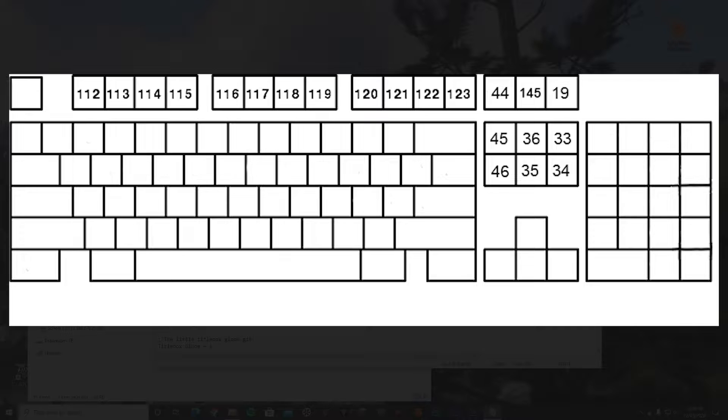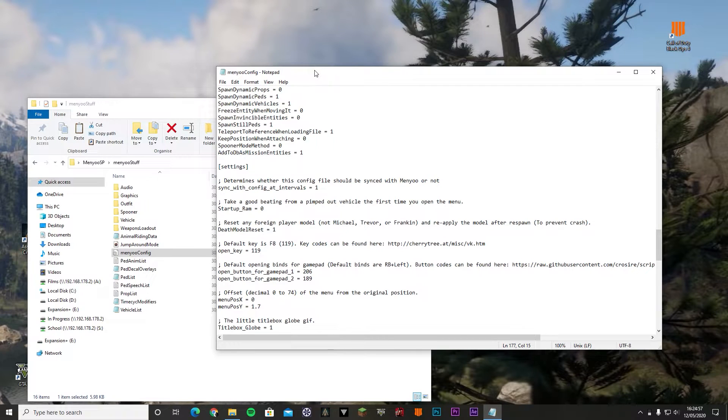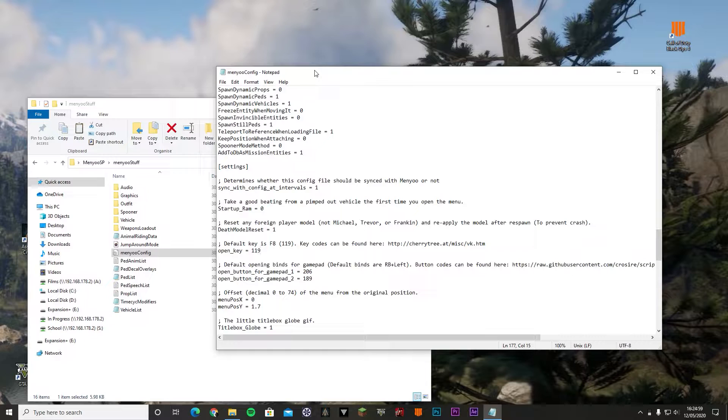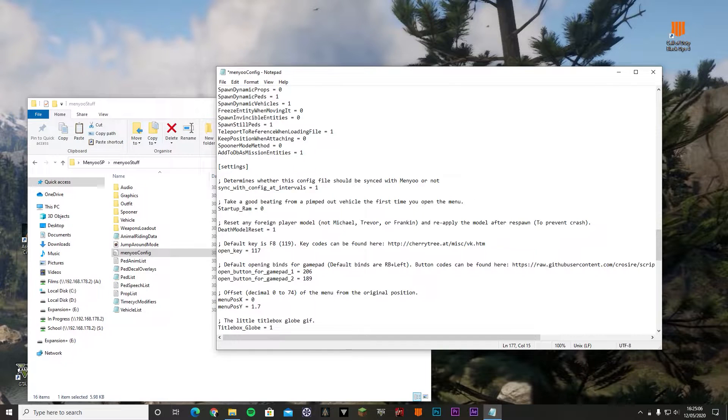I'll just leave a screenshot of a keyboard with all the key numbers in there, so you guys don't have to go to that website. It's on screen right now so you can change it. Let's say I want F6 or something, so F6 would be 117.